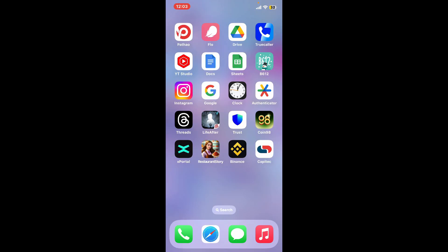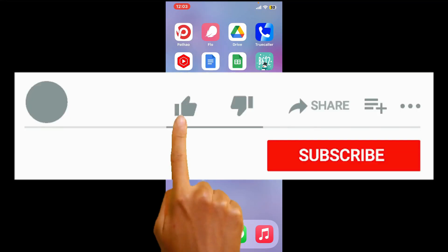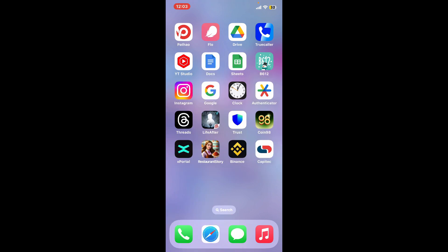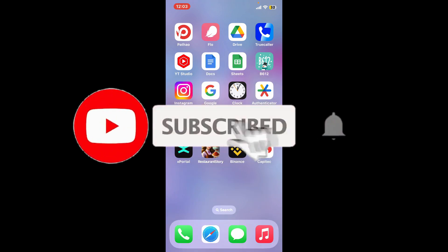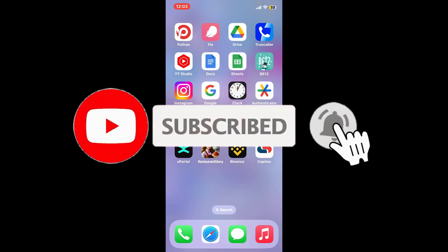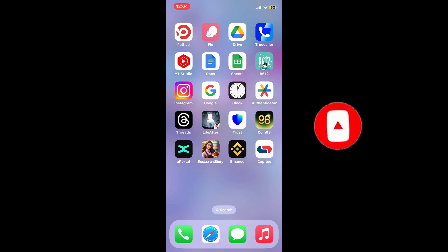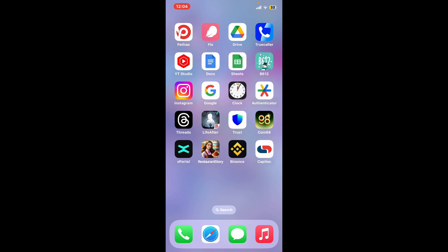Don't forget to subscribe to our channel by hitting the subscribe button. Also press on the bell icon so that you'll never miss another upcoming upload from us. I will see you again in the next video. Thank you for watching.